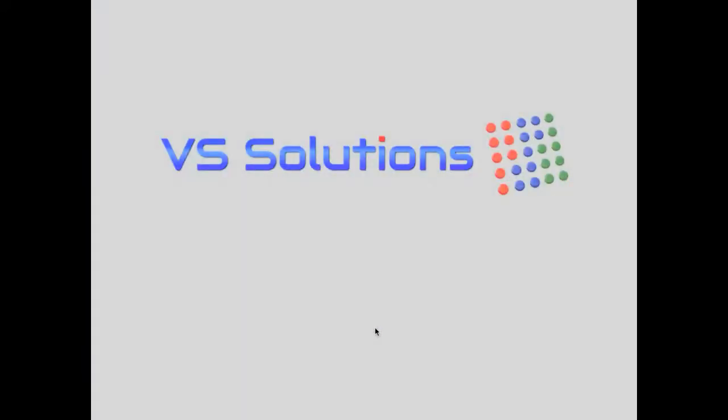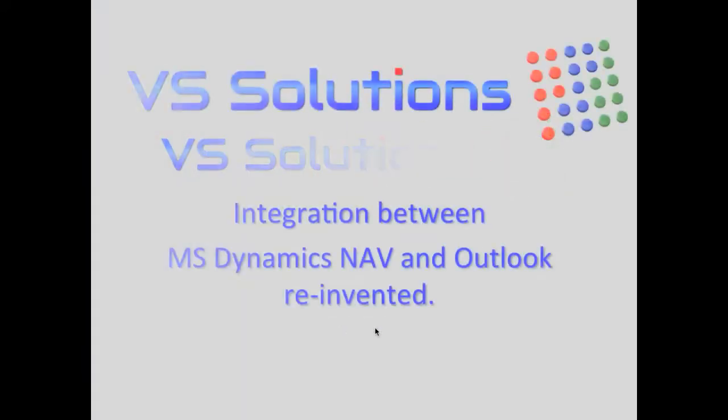Hi, welcome to this video of VS Solutions. We have reinvented the integration between Microsoft Dynamics NAV and Outlook.